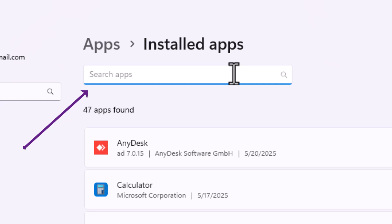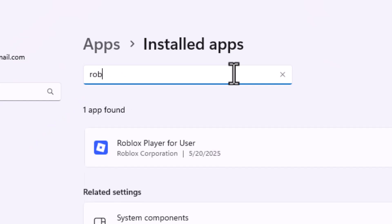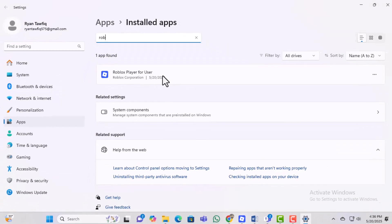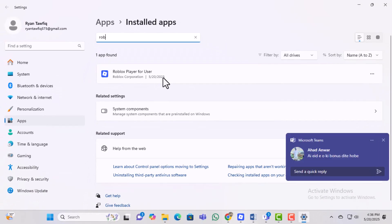Step 4, type Roblox into the search field. This will filter out and show only the Roblox apps that are currently installed on your laptop.